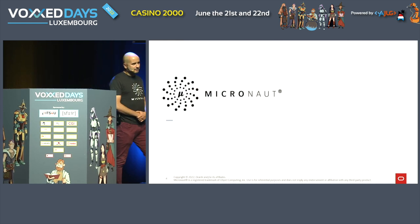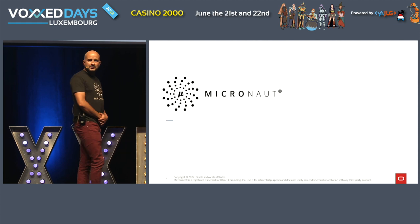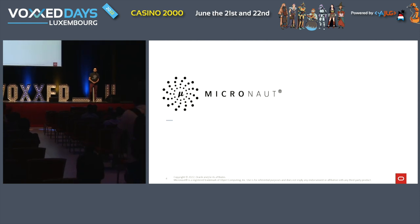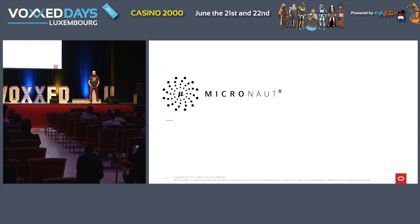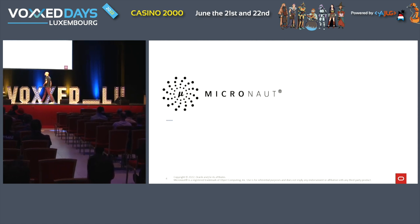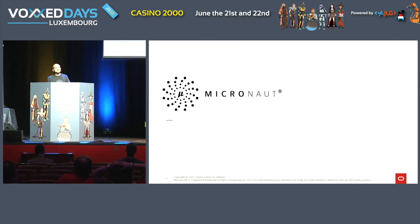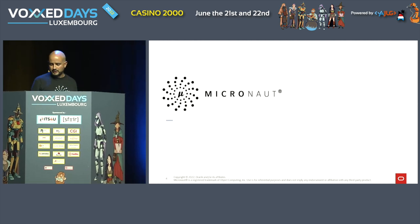Before we go into the presentation, I'd like to know something about you. How many of you have heard about Micronaut before? Raise your hands. Not too bad. Is there any of you actually using it in production? Only one. And how many of you are using Spring? Can you please leave the room? No, I'm kidding. I will use Spring references throughout the presentation so you can get an idea of the similarities.